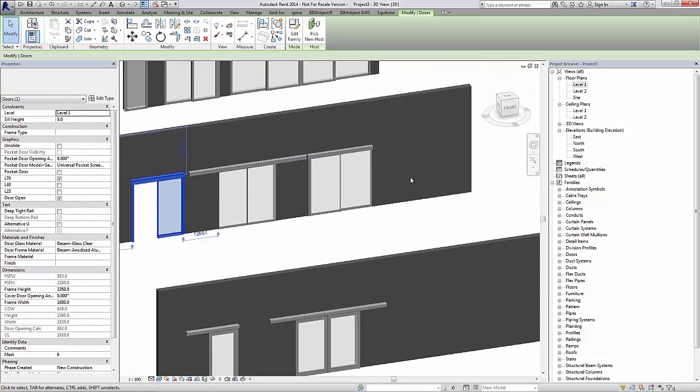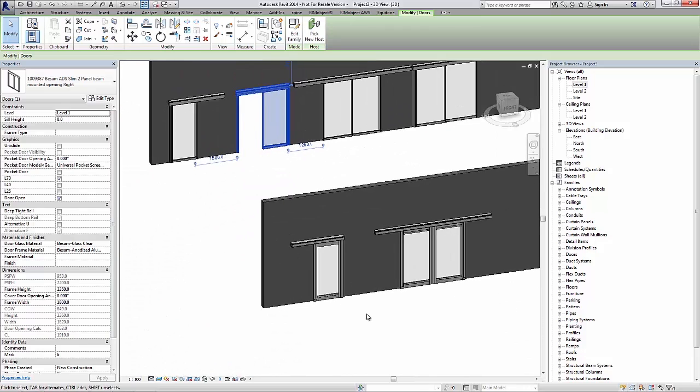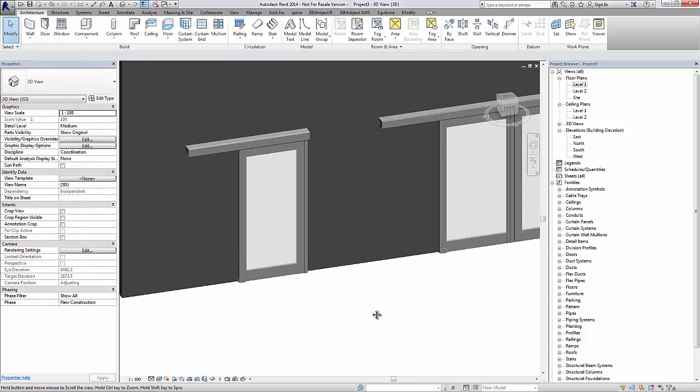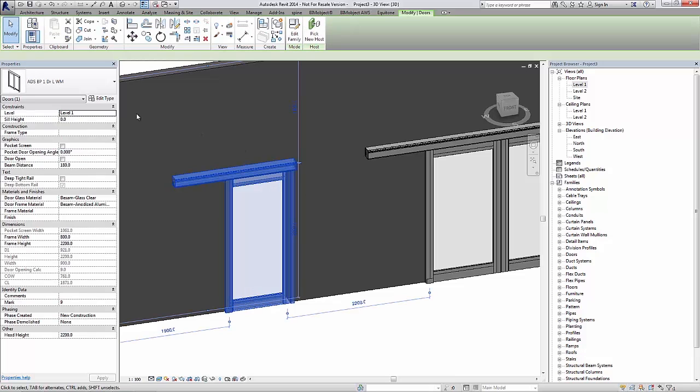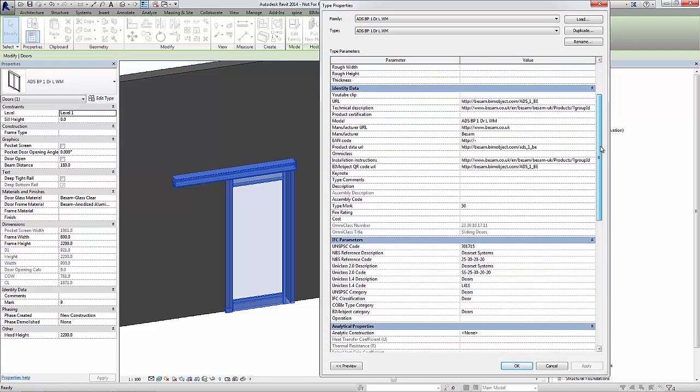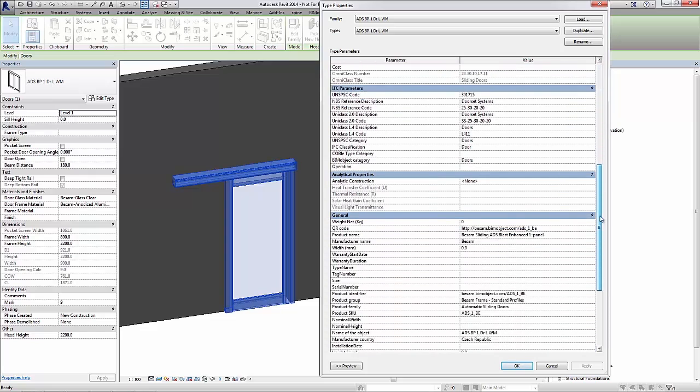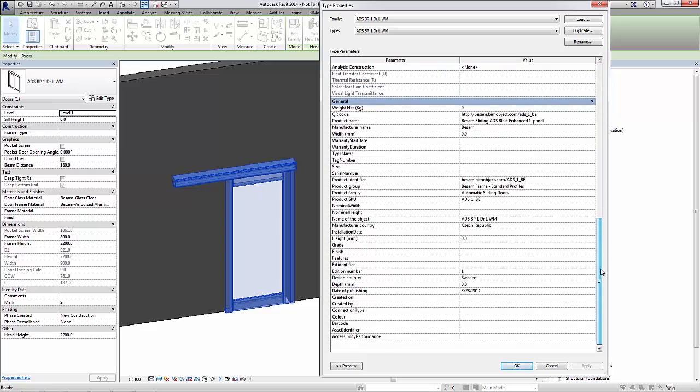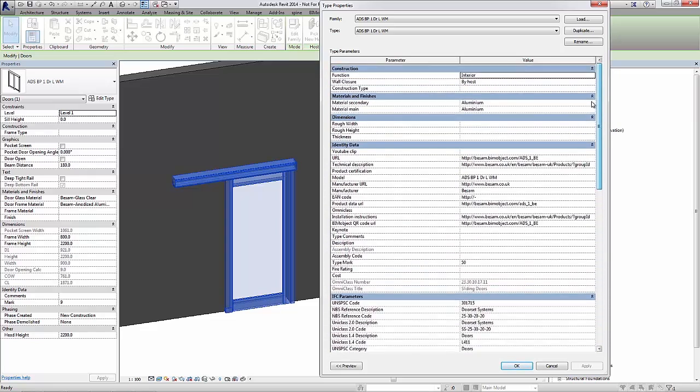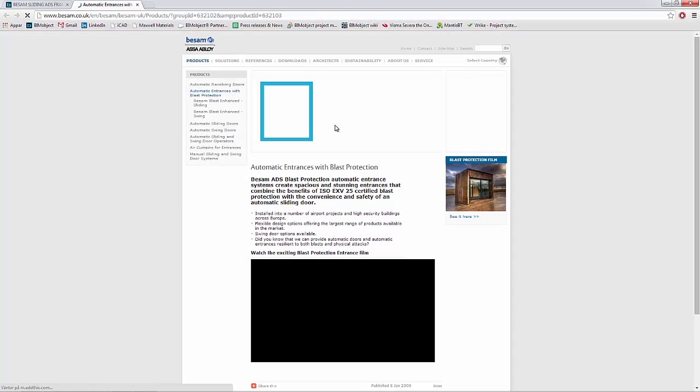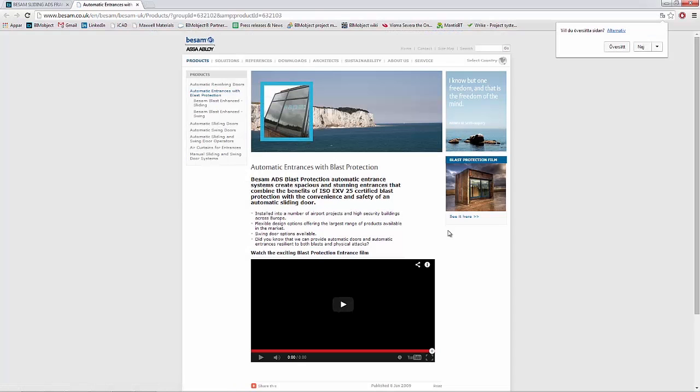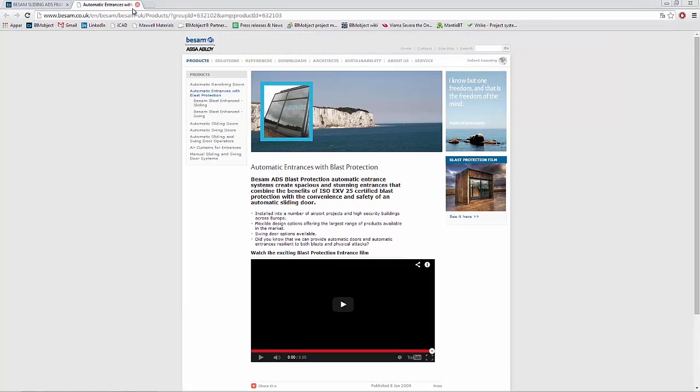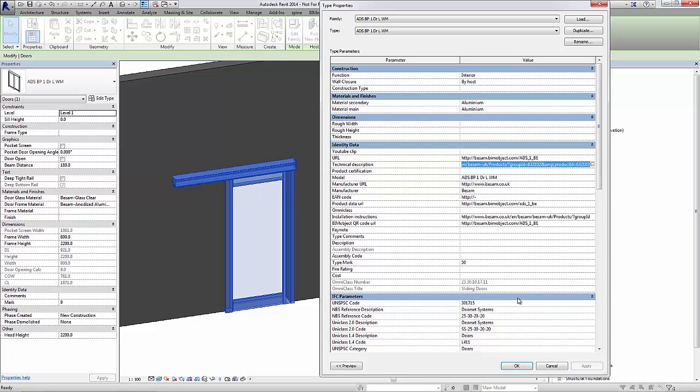Let's have a look at the last set of doors in this demo, which is the sliding blast protection doors. I preloaded two different variations in here. This is the ADS-BP one panel. As you can see it has all the informational parameters just as the other doors. If I click the technical description here, I am taken to the ASSA Abloy webpage for the technical specifications where I can find more information.